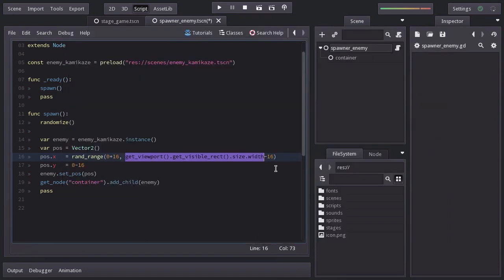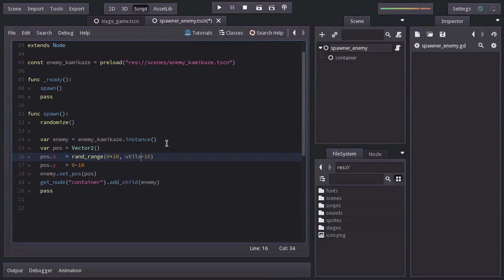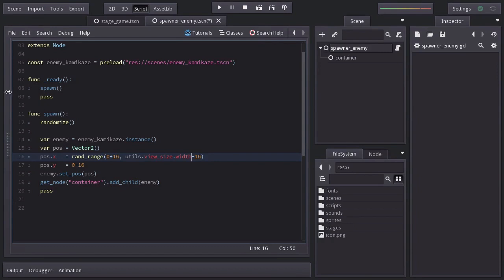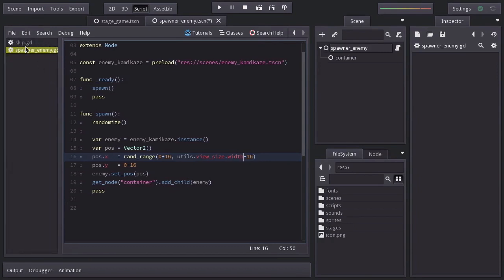Instead of saying this, we can now say utils.viewsize.width, which is way more clear. And the same can be done on the ship script.